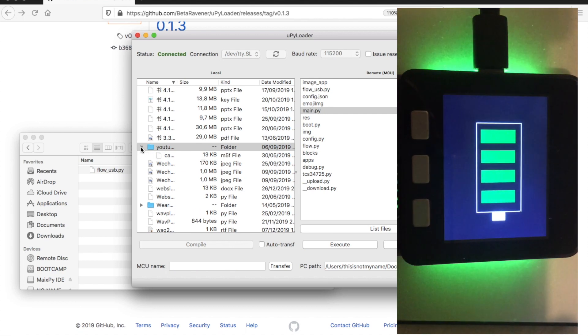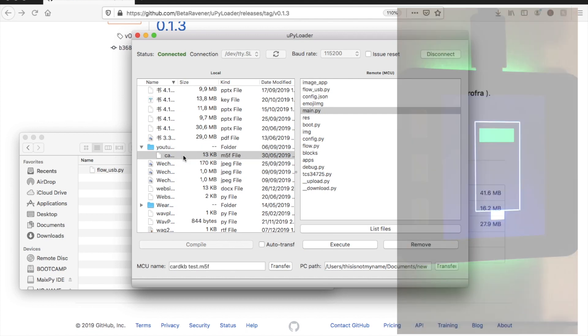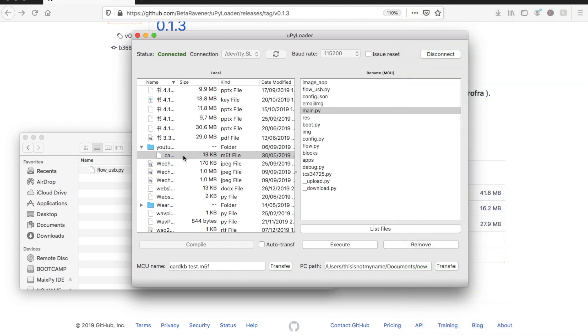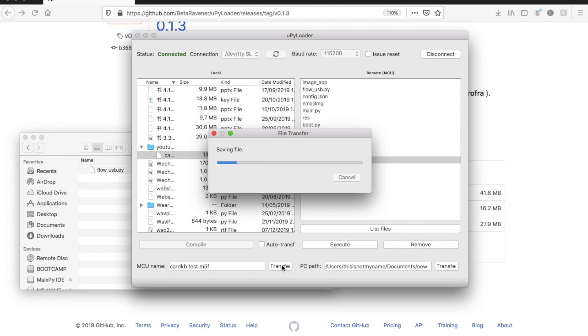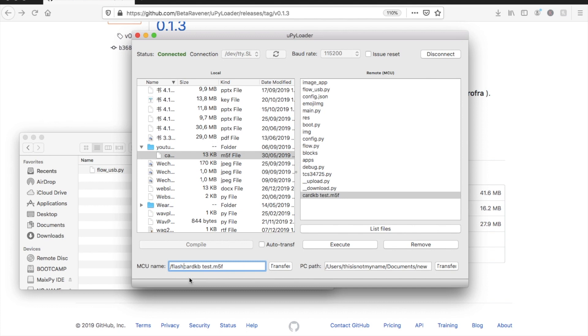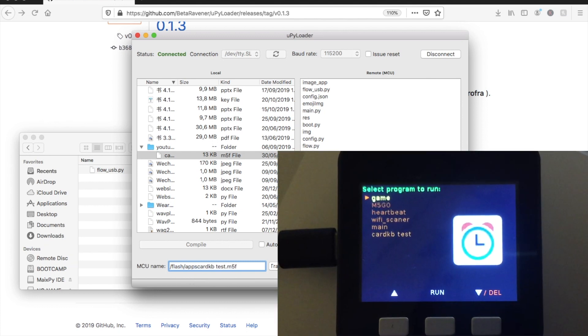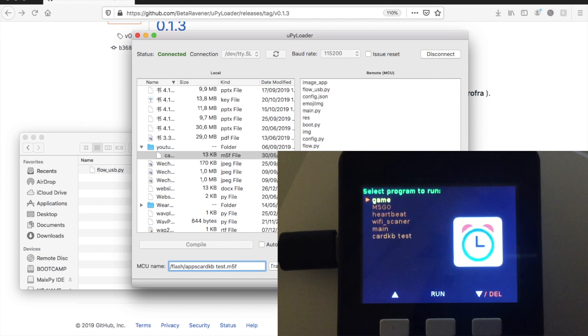Copying files from your computer to the device is just as easy. Select the file you want and then hit the transfer button below. By default it'll put it in the root of the device but we can manually enter the path where we want the file to go. All in all UPyLoader is an invaluable tool for the MicroPython programmer.